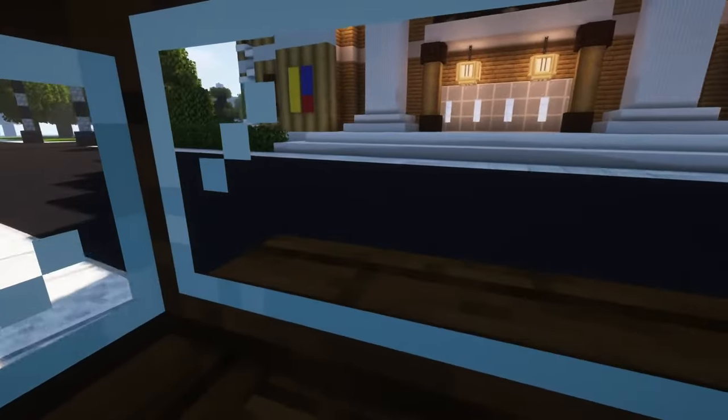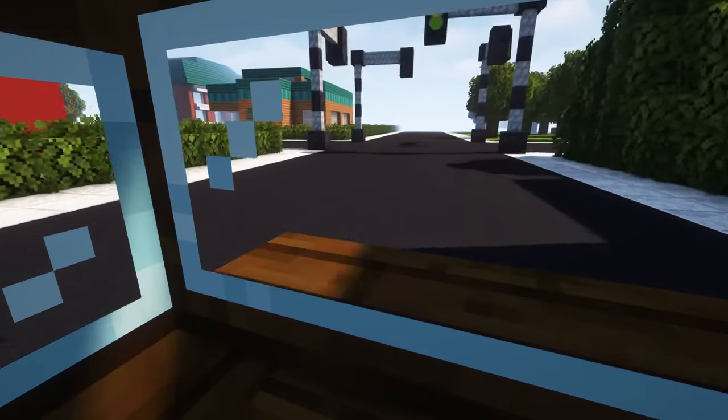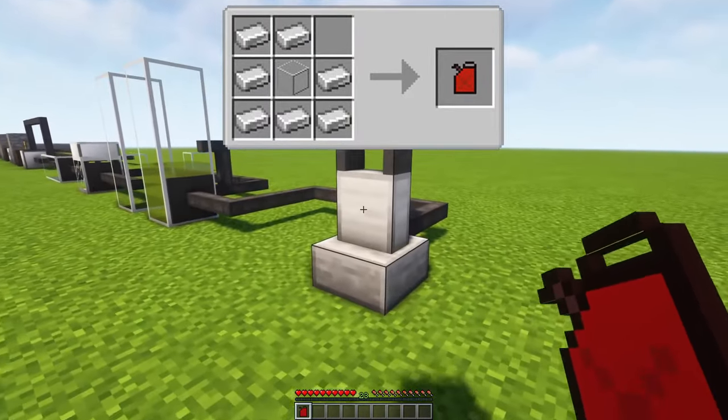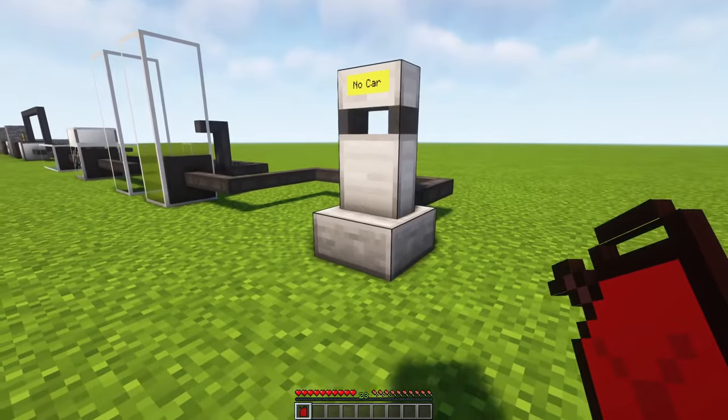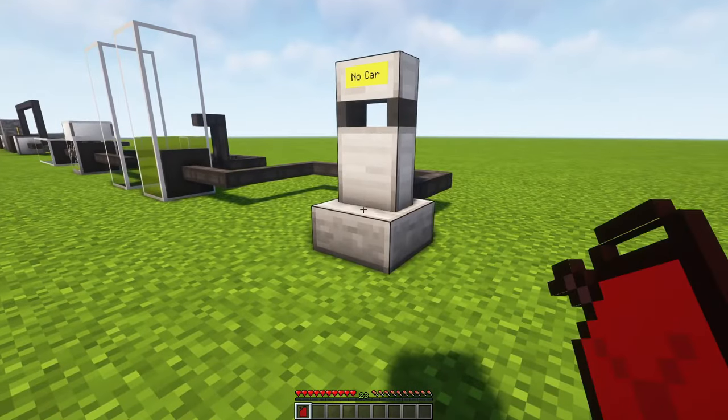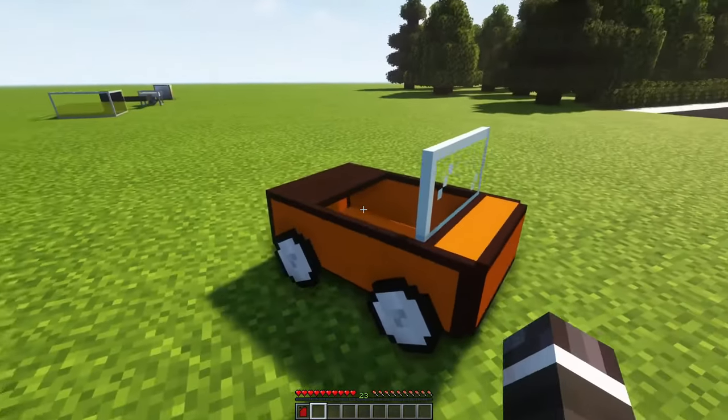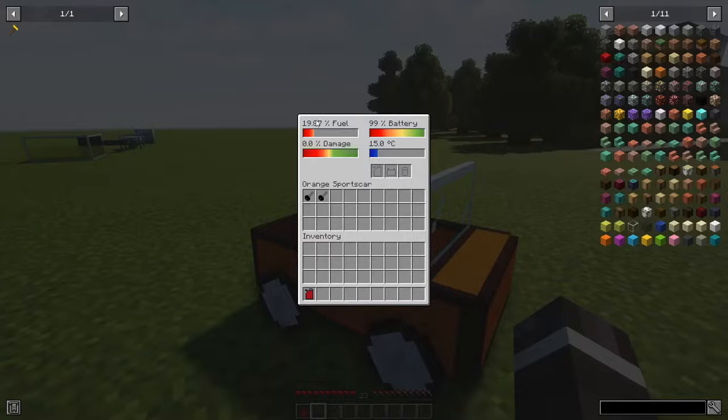But your car can also be refueled with a canister. The canister can be refueled by shift and right-clicking on a fuel station. To refuel your car with a canister, you have to put the canister in the slot with the canister icon.